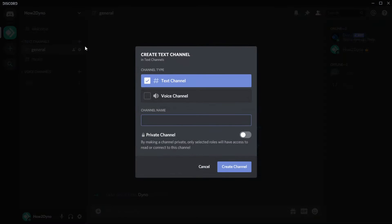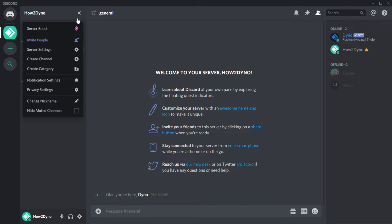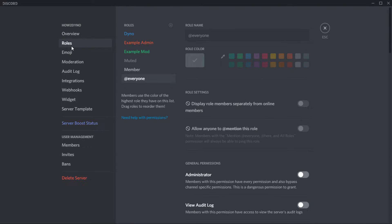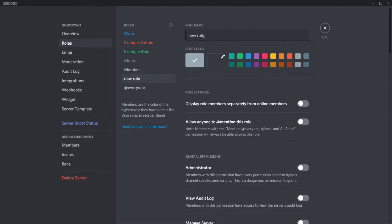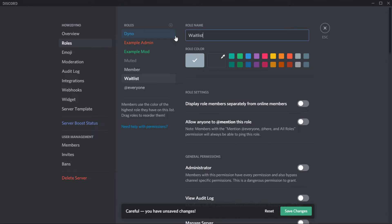Let's configure our Discord server. First, let's create a channel titled Submissions. This is where the embed messages will go. If you've set the custom command to send to a different channel, then you can skip this step. Next, let's create the waitlist role so Dyno can assign it to users. If you've set the custom command to use a pre-made role, then you may also skip this step.